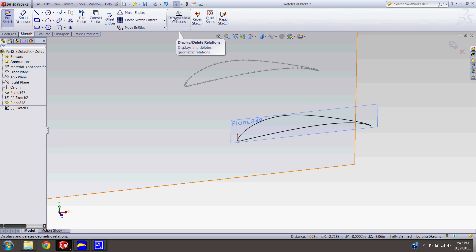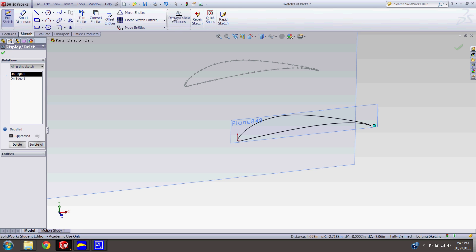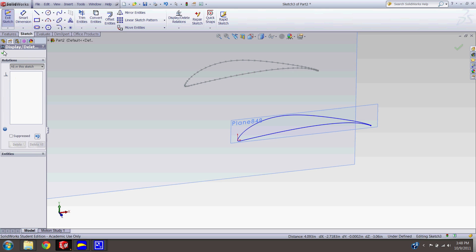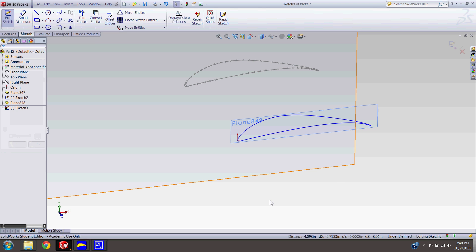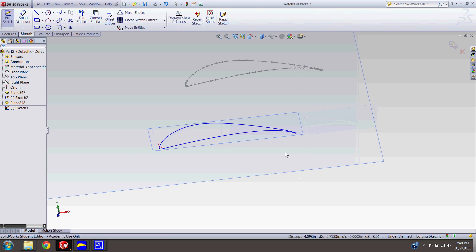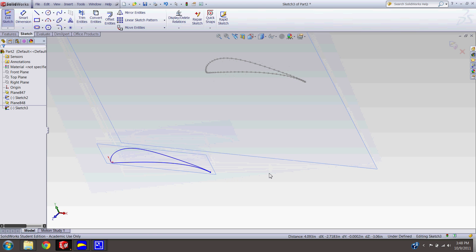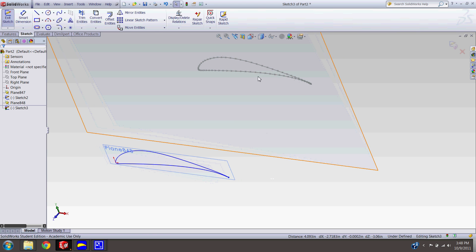And now our sketch is blue. So it is no longer referencing this old sketch. So we can go ahead and delete this old sketch, get rid of it completely. And now we can actually scale the sketch on this new airfoil here. So I'm going to go ahead and do that. Get out of this sketch here.